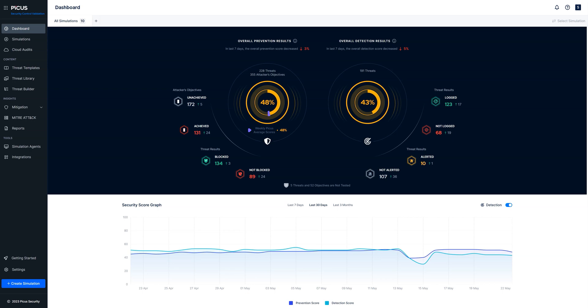Before we do that we're just going to take a quick look at the dashboard. We'll run the simulation and come back and have a look at the results.